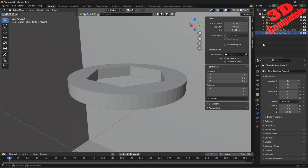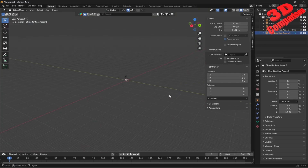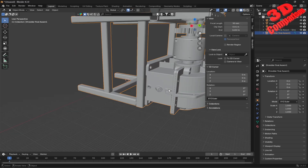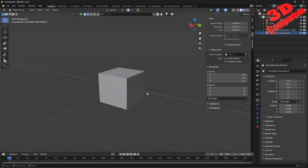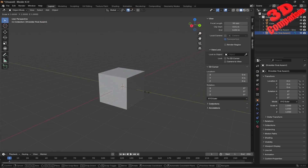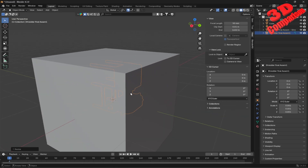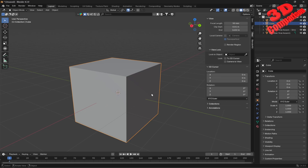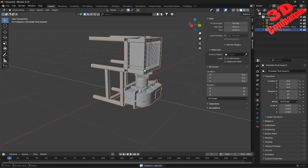Again, this has been loaded but at a large scale. So if I zoom out we can see it. All we have to do is press S to enable the scaling tool, type 0.001, and we have it. If I delete the default cube, we're going to see the shredder loaded like this.